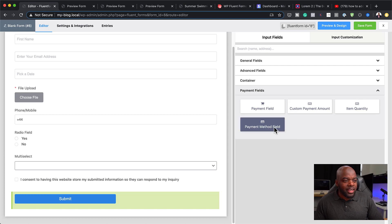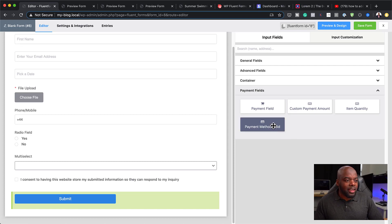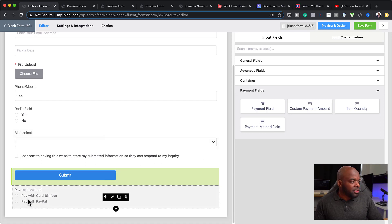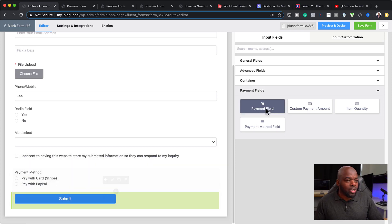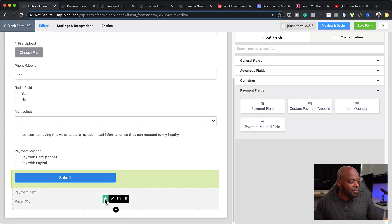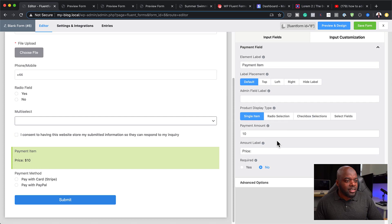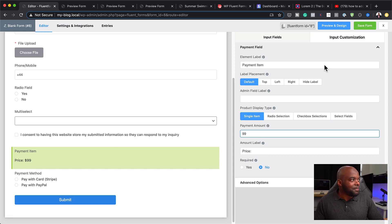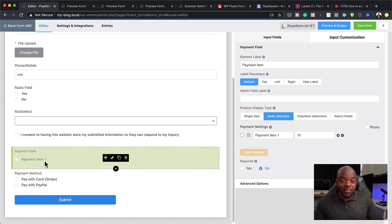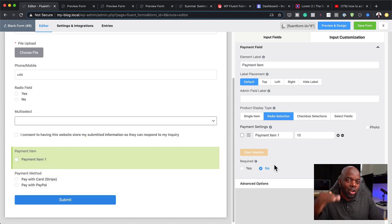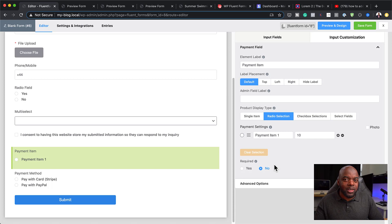On the payment fields, this is where you add your payment methods. I've added PayPal and Stripe — this has to be configured initially for it to show. You can also add payment items; let's say an item costs $99 — you'd add your price there. You can also have different pricing options, such as a first option at $99 and a second option at $129, and so on.